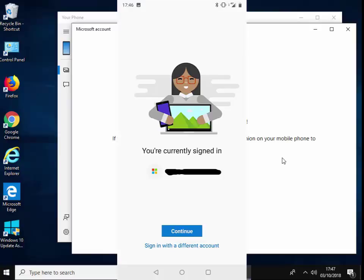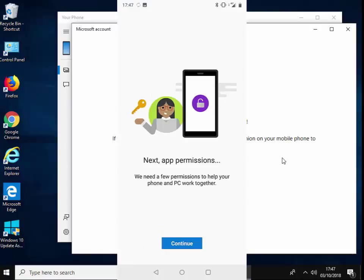I'll say this is the one that you just typed in just then. Or if you didn't have to type it in, it's your email address and password that you use to sign into your PC with. So I'm just going to tap continue. So it says 'next app permissions.' So I'm just going to tap continue here.